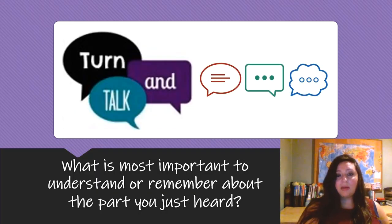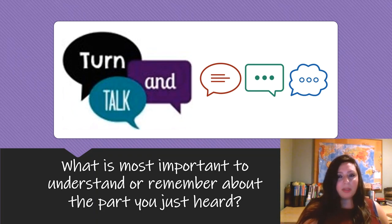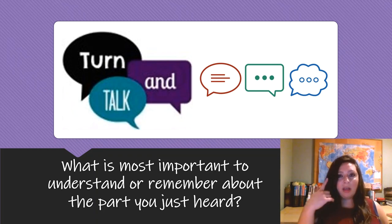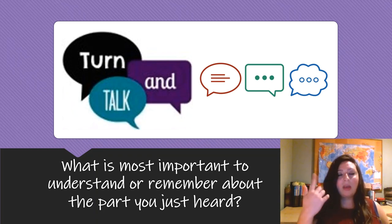Now it's time for our first Turn and Talk. What is most important to understand or remember about the part you just heard? You can think it first in your head and then share with your partner.